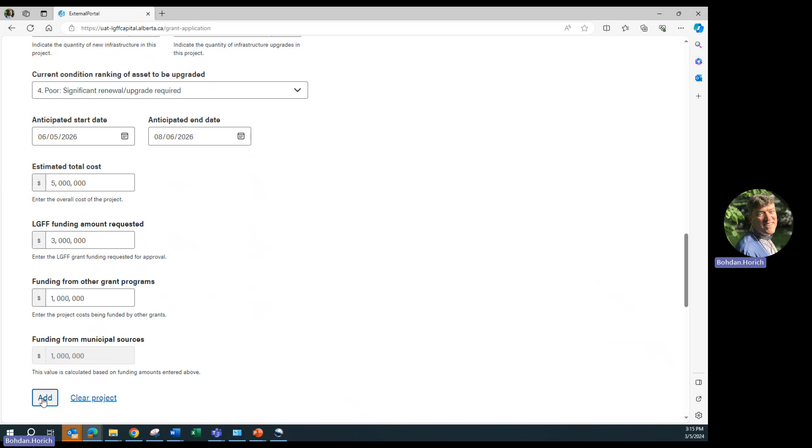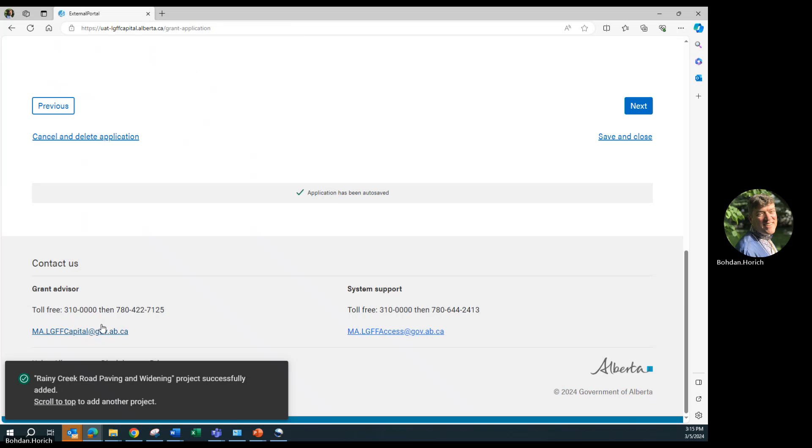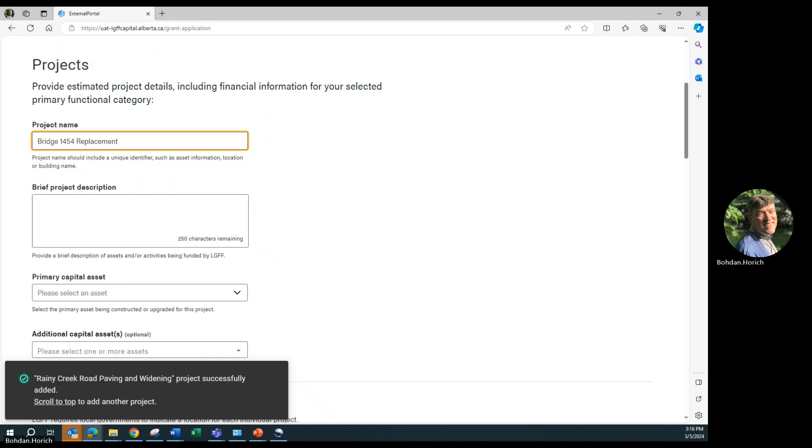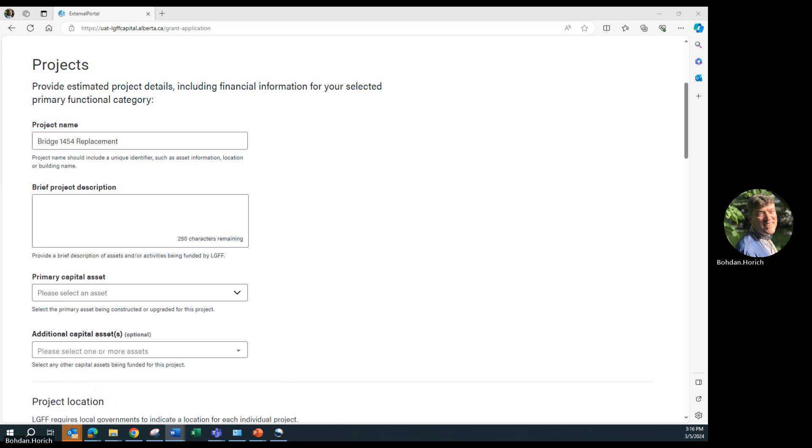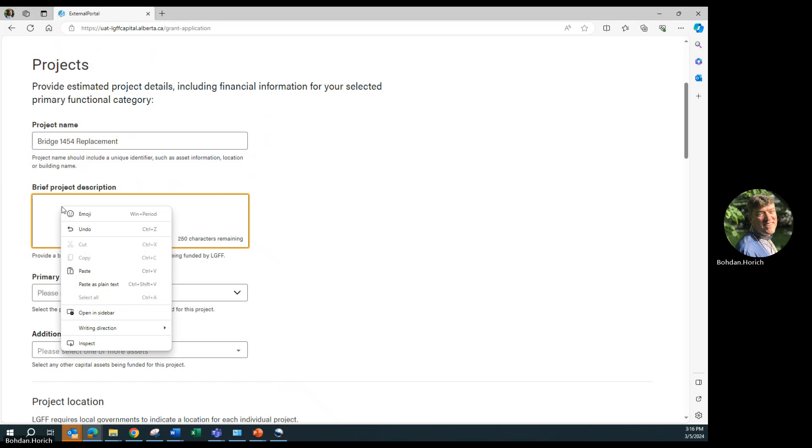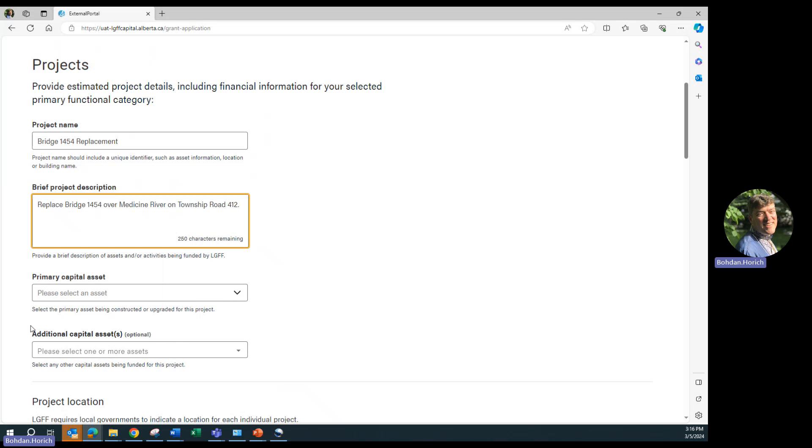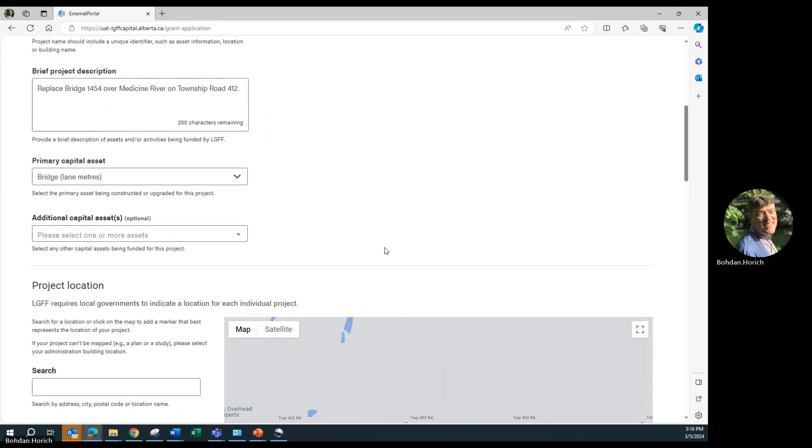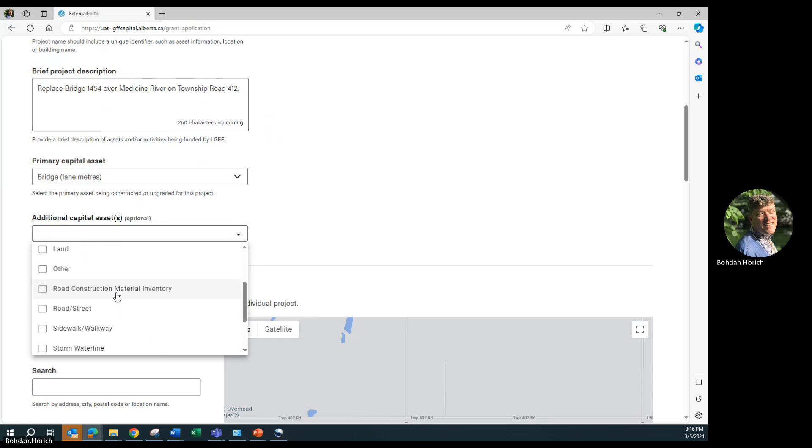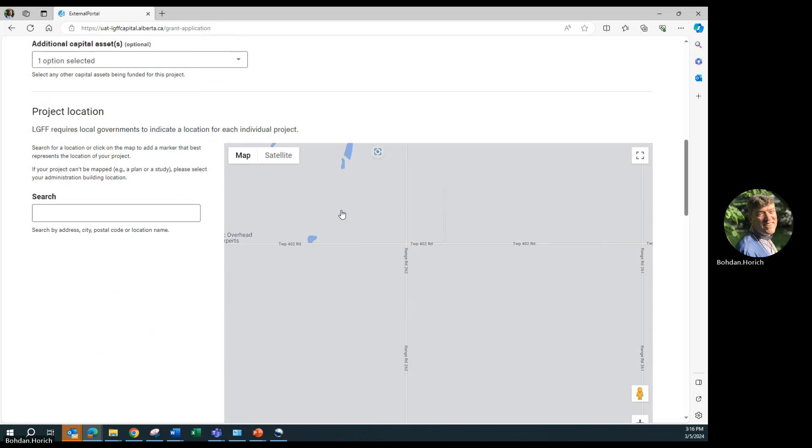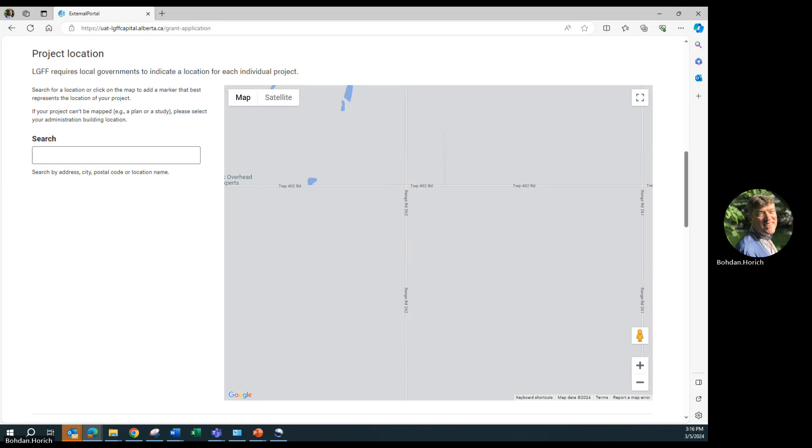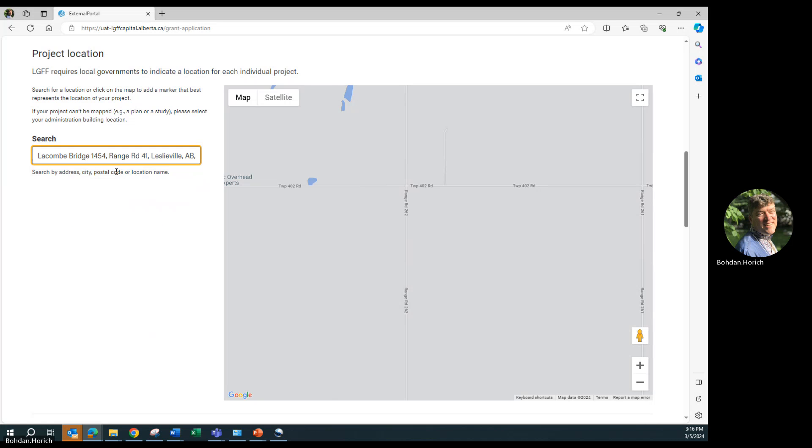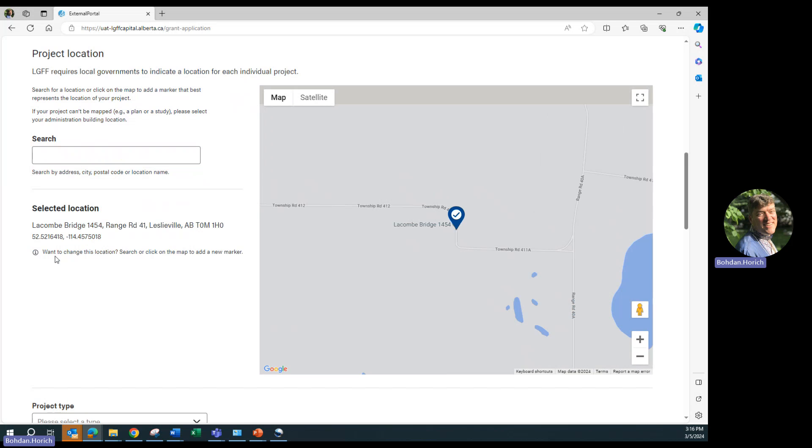Scroll to the top. We begin with entering the new project name, the additional project name. Description. And primary asset. As we will be paving the road on the bridge, under additional capital assets, we'll select road and street. For mapping location, find the bridge. We select the location.